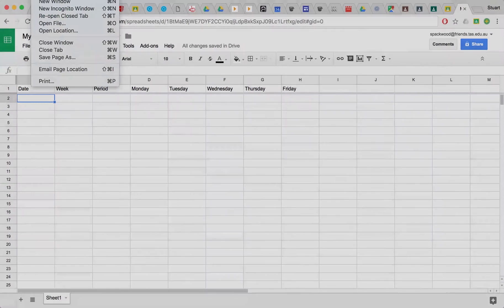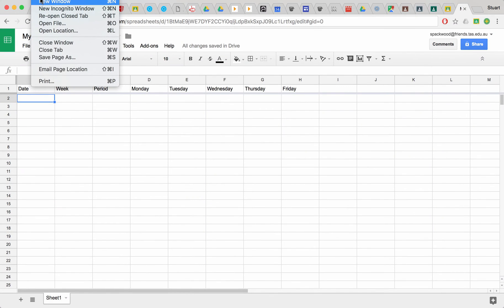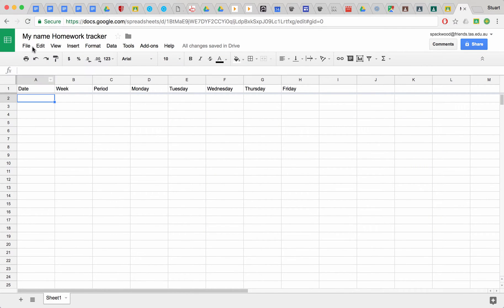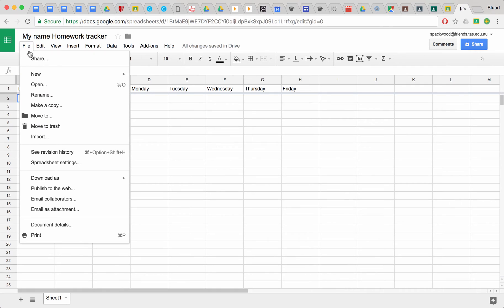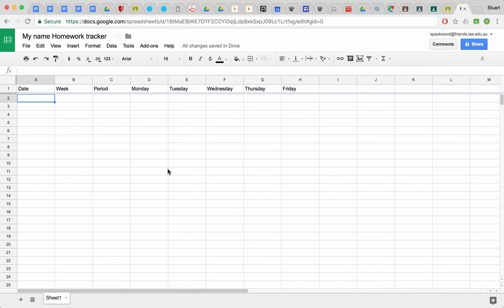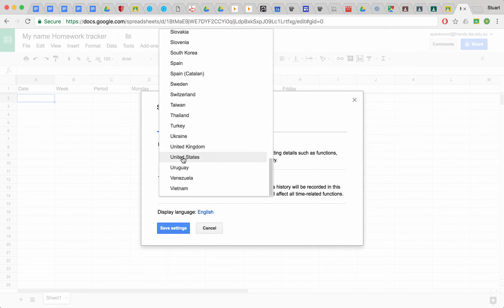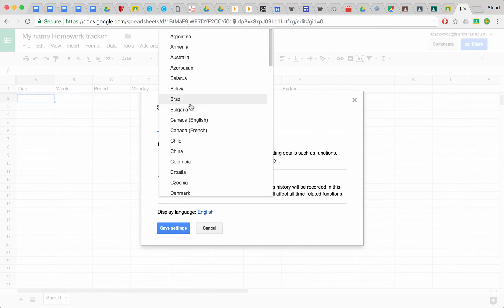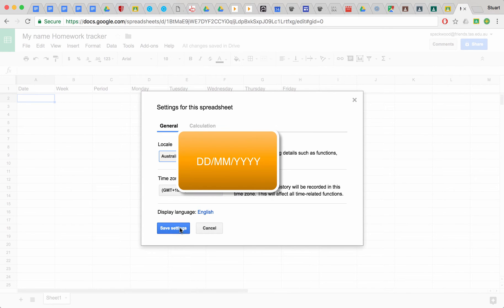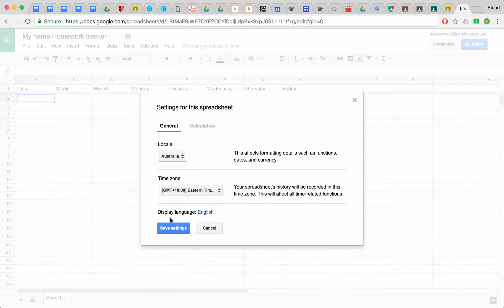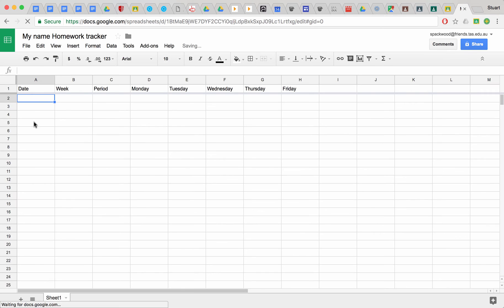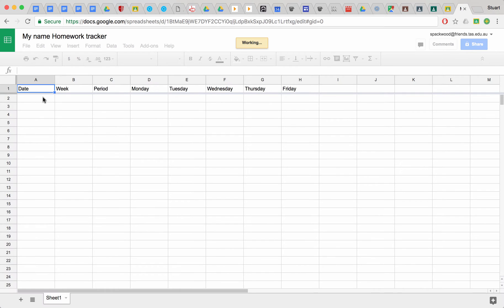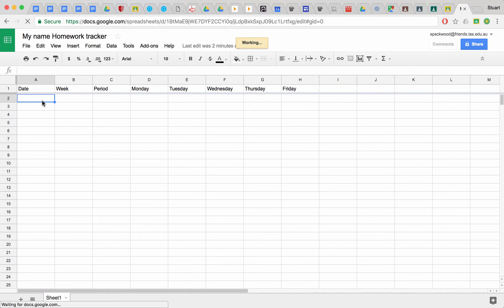What you need to do is make sure that you change your preferences so you're in Australia instead of America or the UK. So if you go to the spreadsheet settings and just change the location to Australia, and that's plus 10 GMT, and we'll save that.